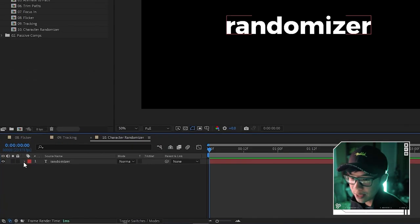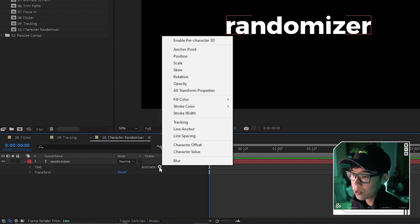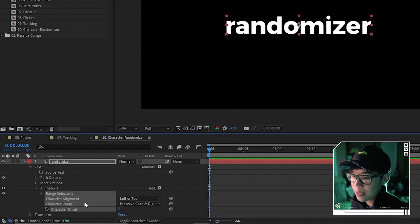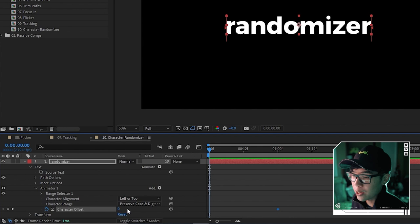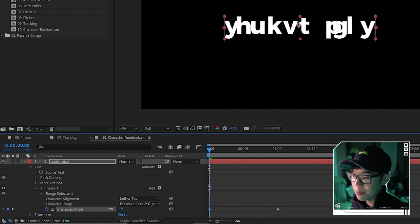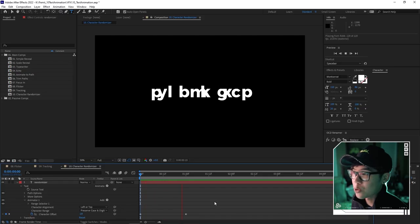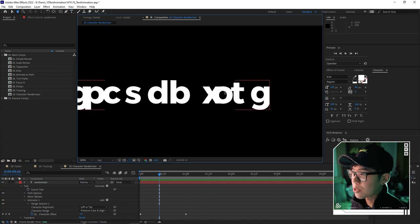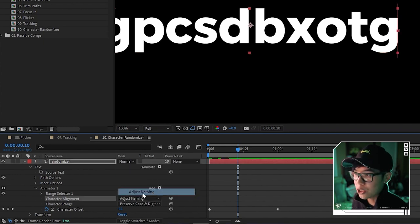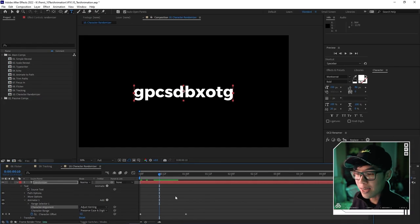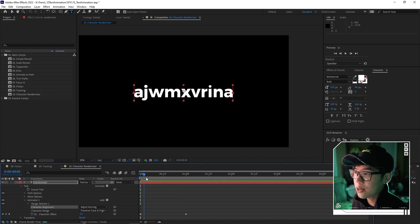Finally, the randomizer effect uses Character Offset. Under Animate, find 'Character Offset'. Keyframe it at zero, move that keyframe to one second, and at the very beginning set the offset to around -20. Playing back, characters appear scrambled and then resolve. If characters overlap oddly, go to Character Alignment and switch to 'Adjust Kerning' so the spacing adjusts dynamically — though this makes the text slightly wider in certain areas.